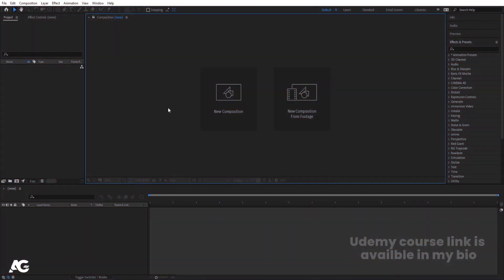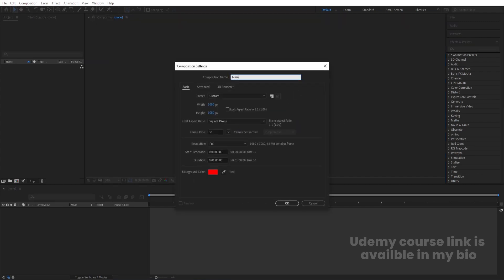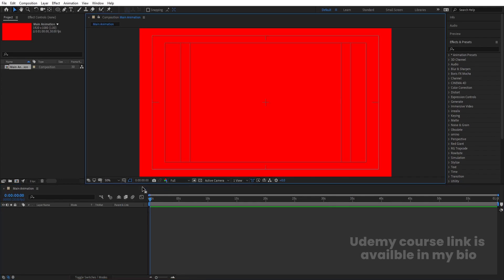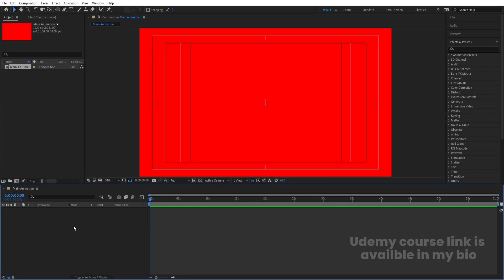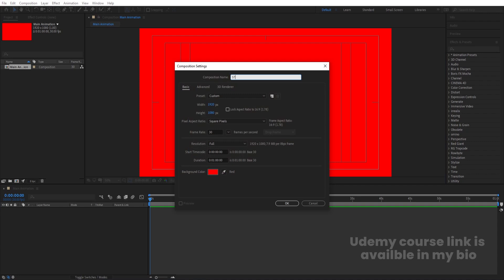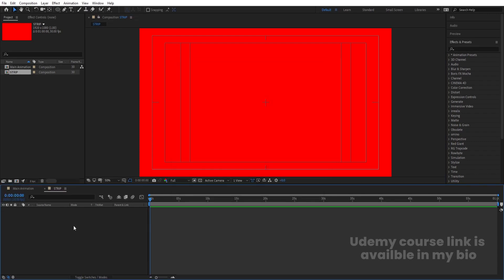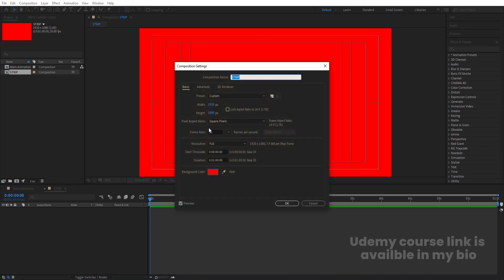Here we are in Adobe After Effects. Let's create a new composition — we're going to call it 'Main Animation.' Width is 1920, height 1080, frame rate 30, duration is one minute long, and background color is red for now. Hit OK. Then go to Grid and Guide options and hit 'Title Safe Action.' Press Ctrl+N and we're going to call this comp 'Strip' and hit OK.